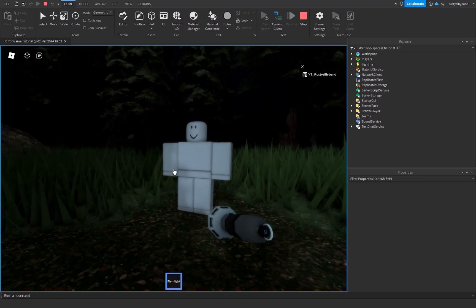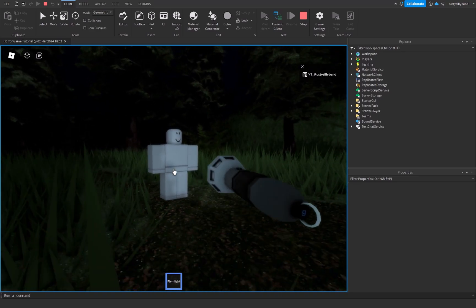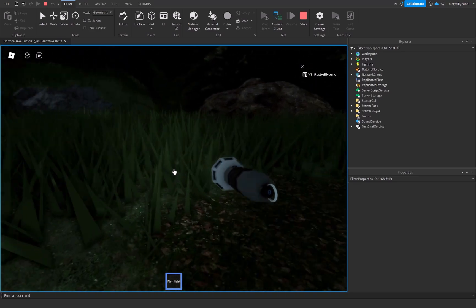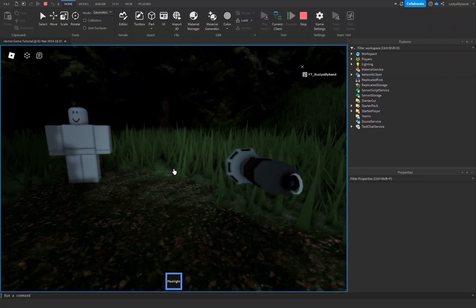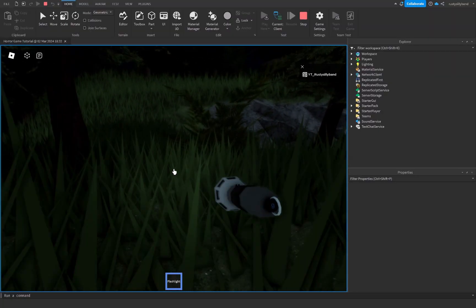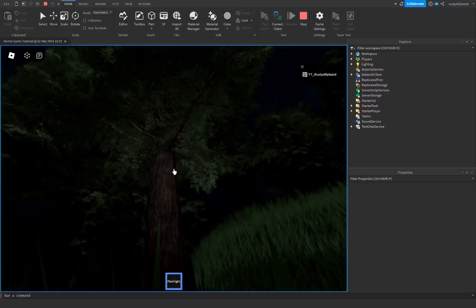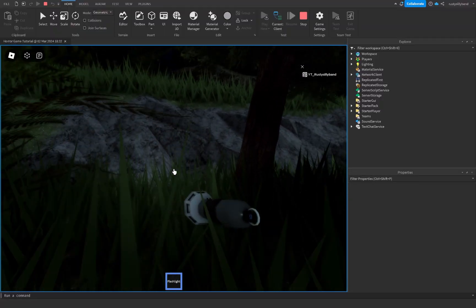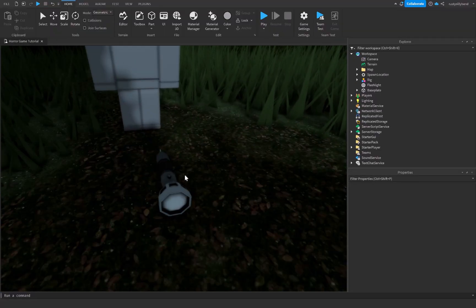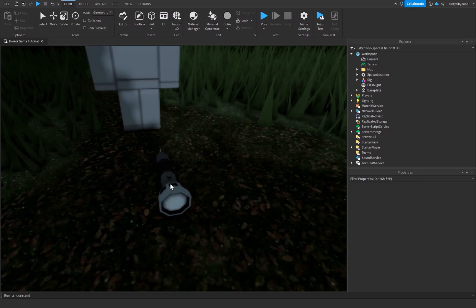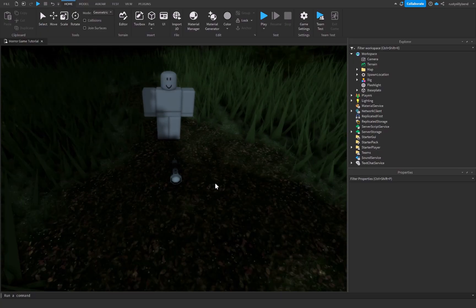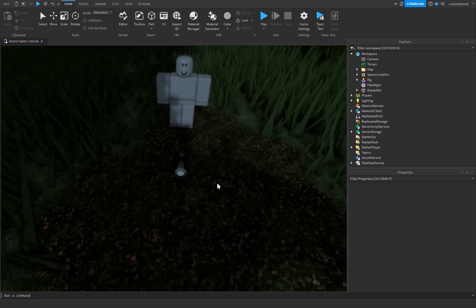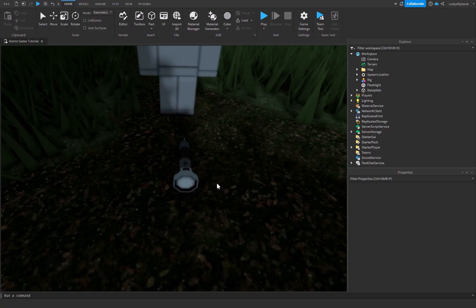In today's video we are going to be creating a flashlight like the one you see being used right now. Make sure you stay tuned and watch the entire video so you have your very own flashlight for your horror game. I did take this flashlight out of the toolbox because I'll be honest I kind of suck at making realistic models, but we're going to be doing the scripting ourselves and that's what matters.